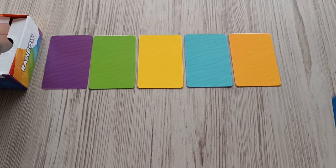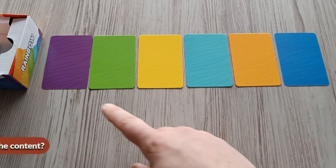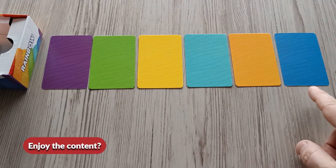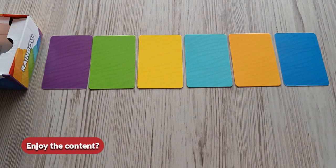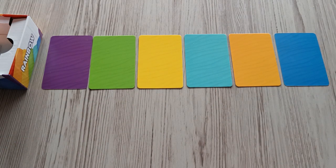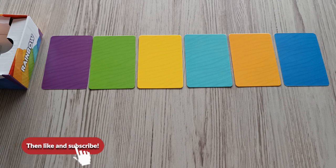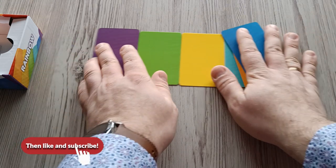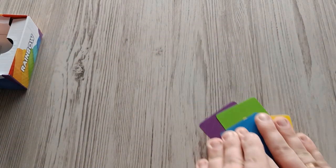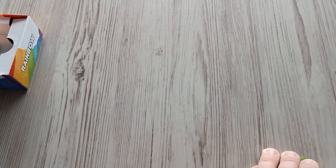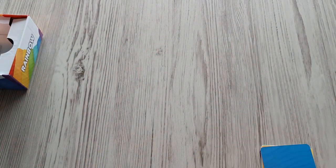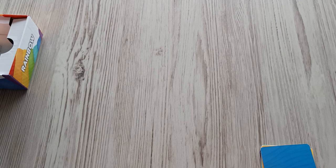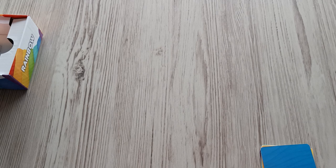The last possible outcome is the rainbow. If you place the sixth card with a color still missing in the row, you complete the rainbow. Congratulations! You may take all six cards in the row and put them in front of you in your own discard pile. Your opponent begins the next round.